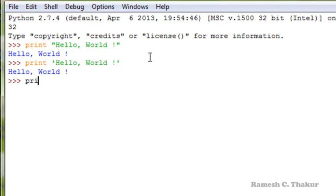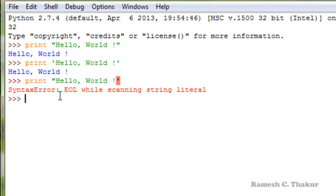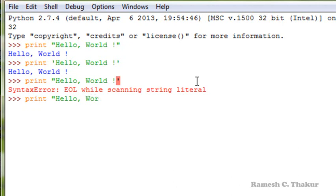We cannot use a combination of double quotes and single quotes to display the string. For example, enclosing with mismatched quotes shows that there is something wrong with the syntax. We can either use double quotes or single quotes to display the string. Writing print hello world with double quotes gives us the correct output.